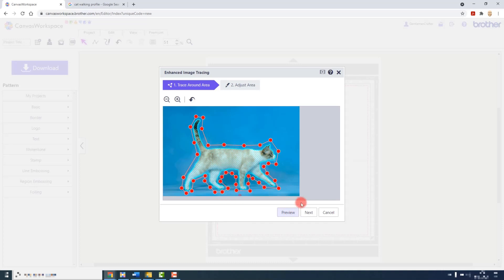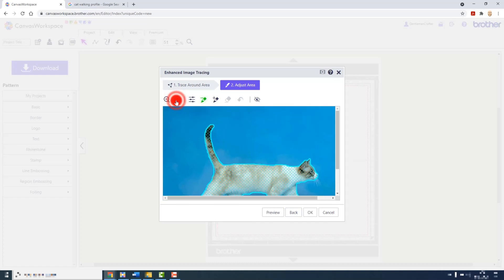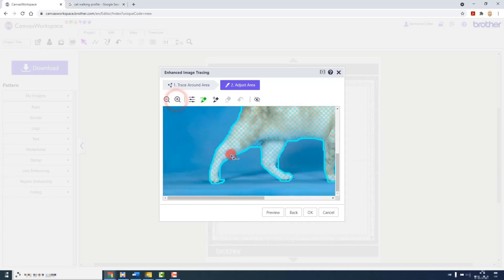However, when I click on next I do have a series of tools that will help me refine that outline. I can zoom in a little closer as well so that I can get a better view of the actual animal or object.